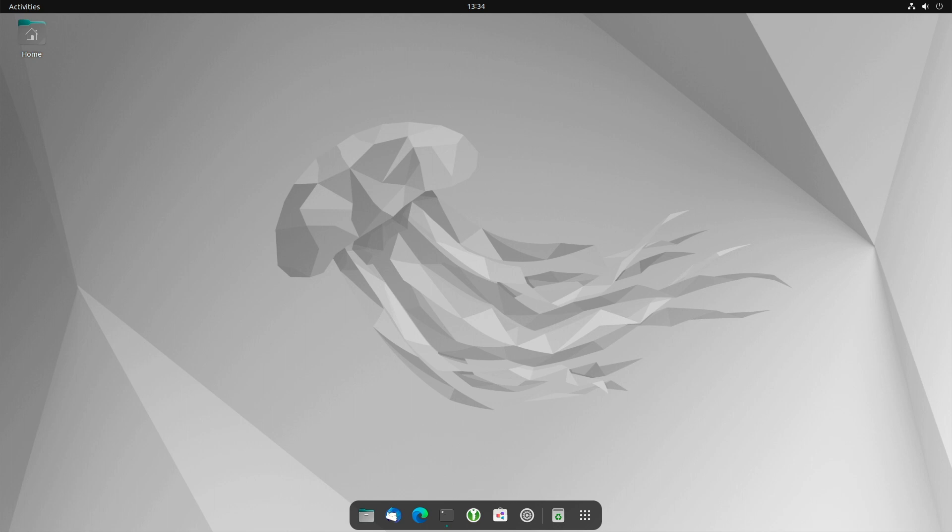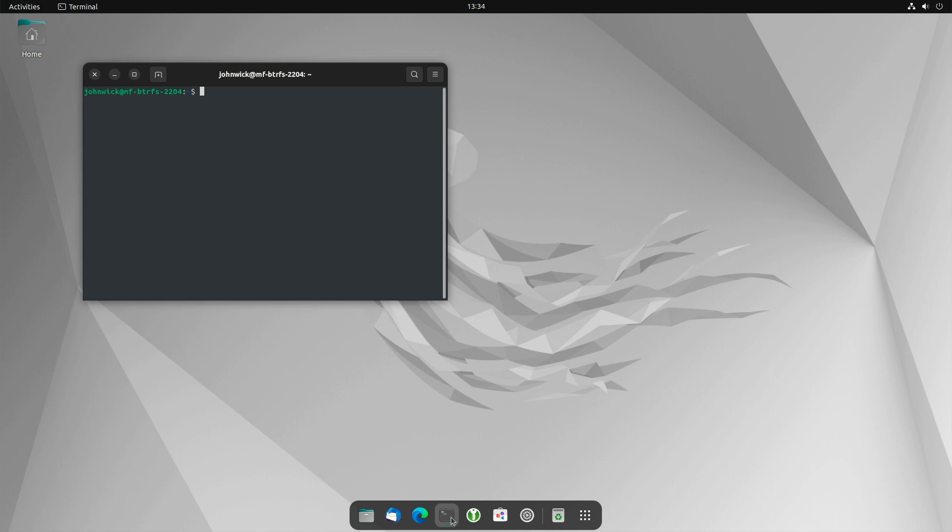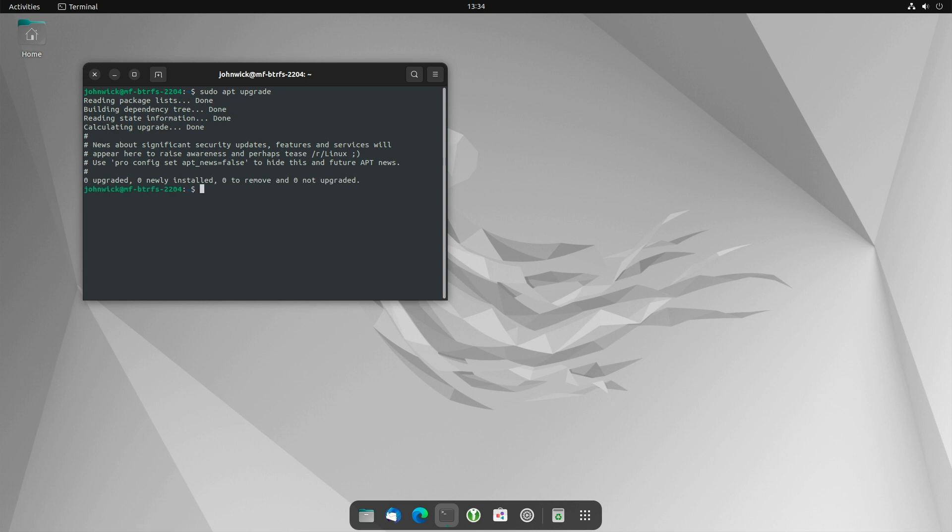So what exactly is the deal with it? Let me show you. If you open a terminal and type sudo apt upgrade, then you're receiving this message regarding Ubuntu Pro.